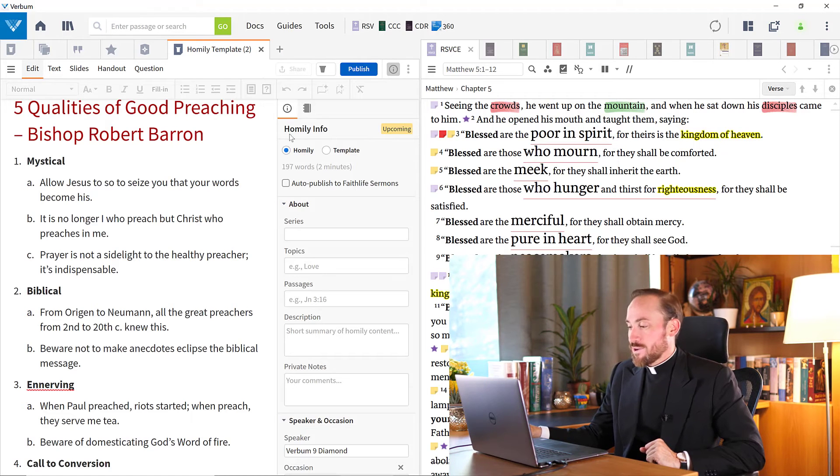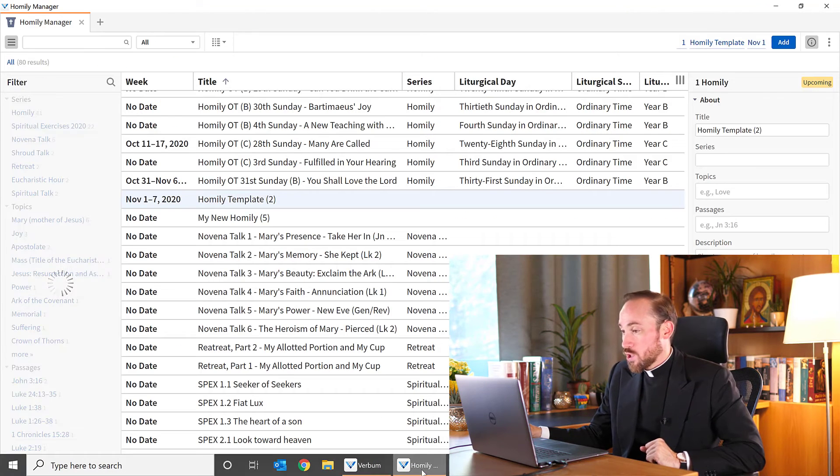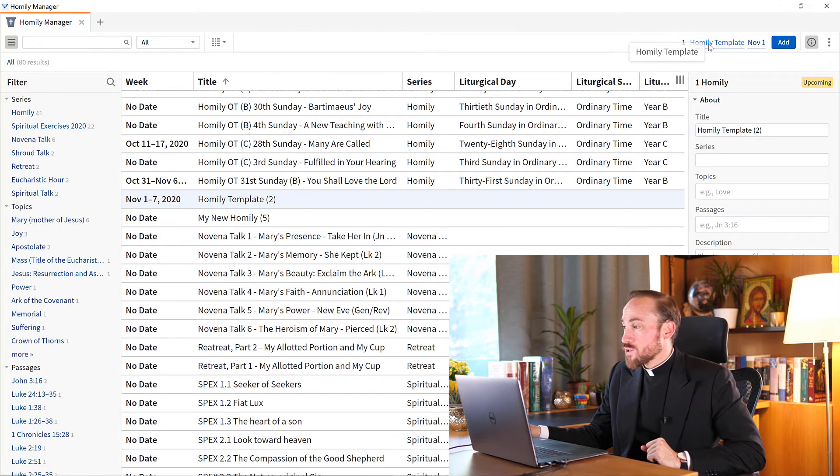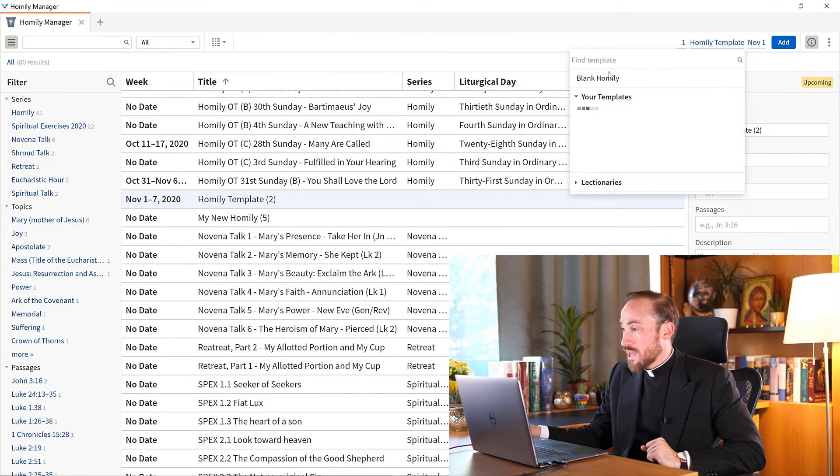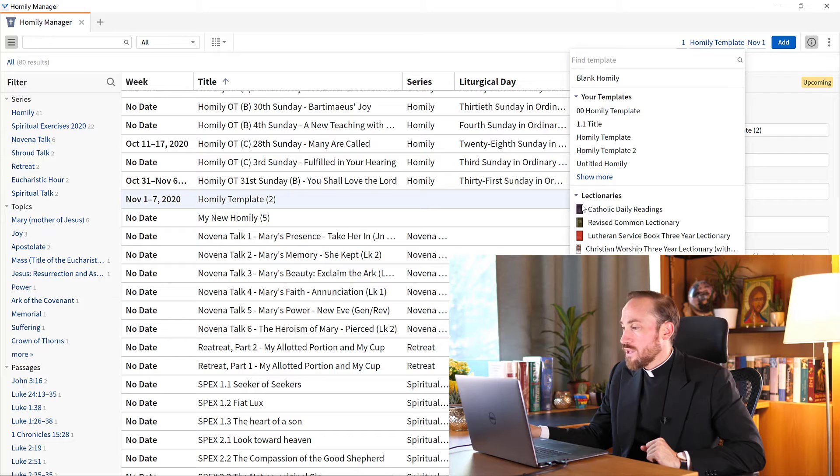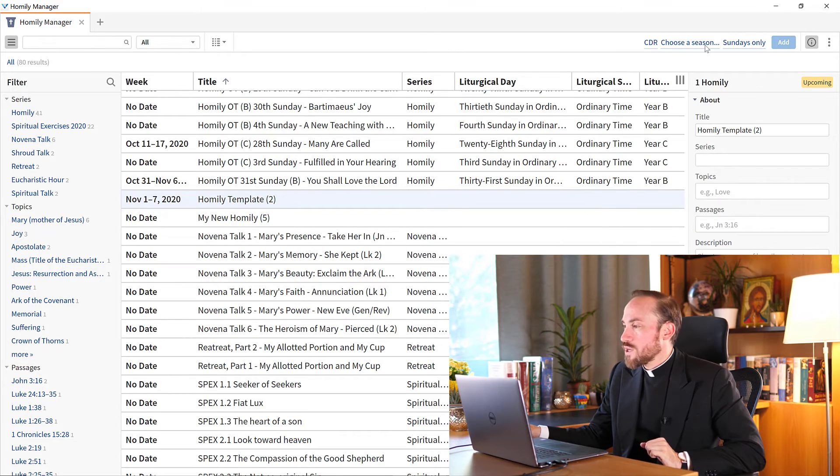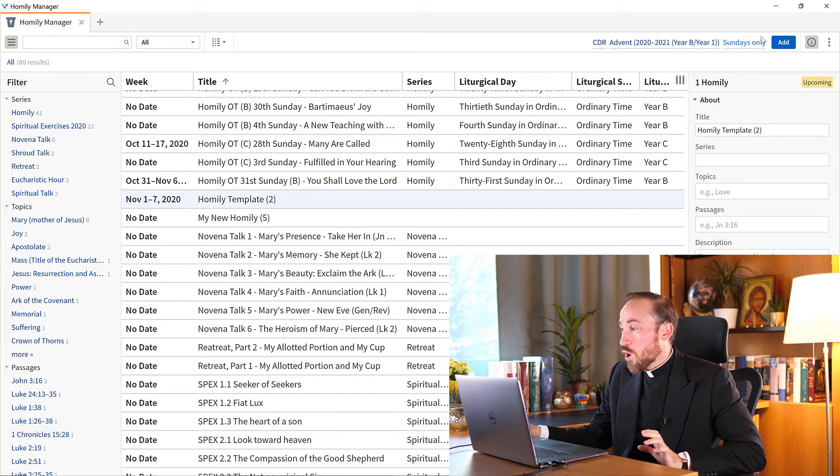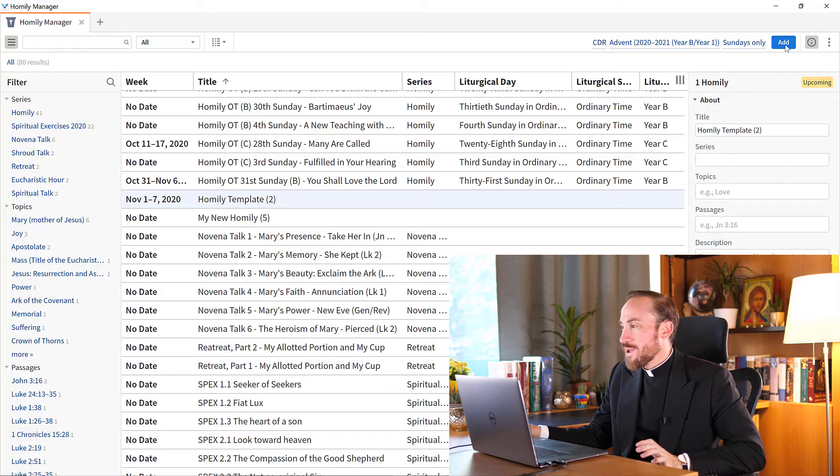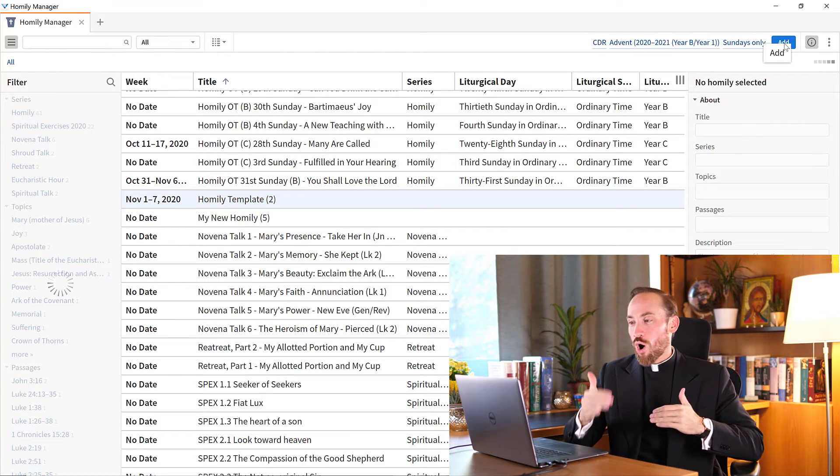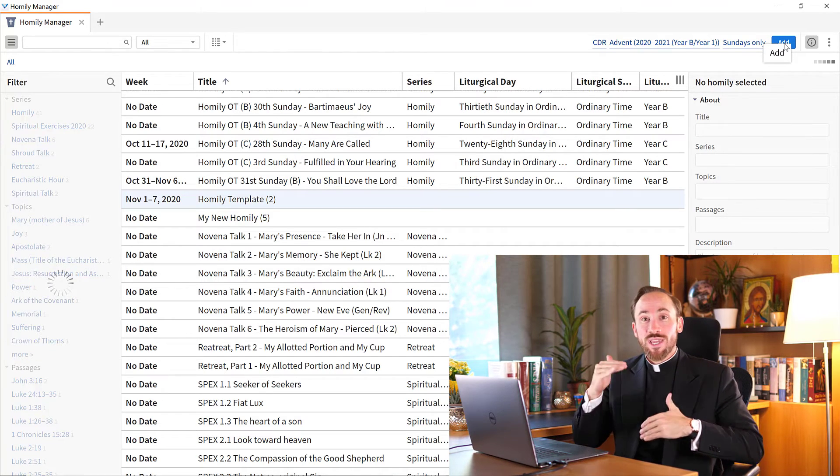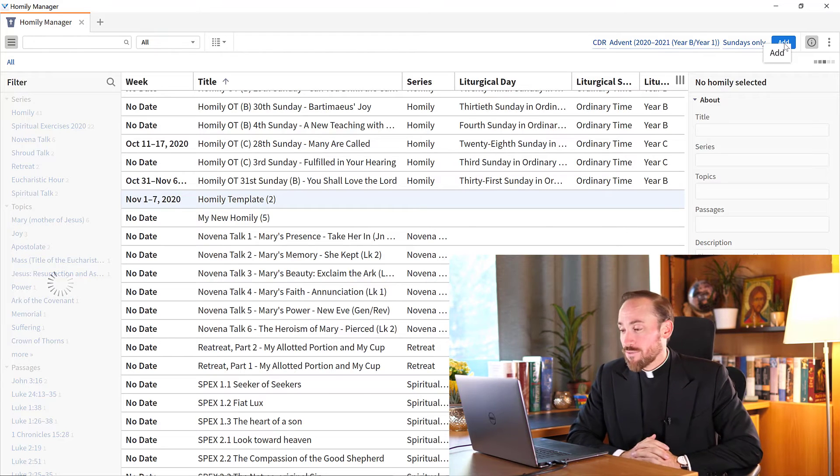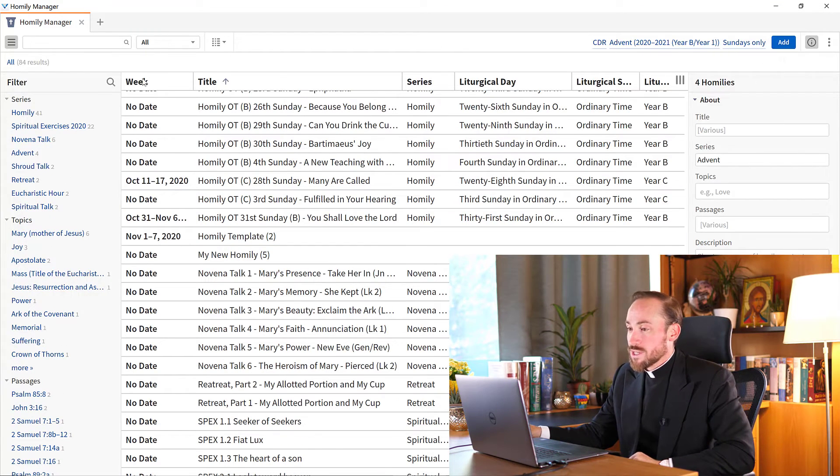But there's another way as well to begin a new document, a new homily, from the homily manager. So you've noticed that I could either do a blank homily or begin with a template of my choice. But a third option is to draw from the lectionary, the Catholic daily readings. Look what I can do here. I can choose Advent is just around the corner, I'm going to choose to generate a homily for all of those Sundays in Advent of year B. And I'm asking Verbum to please bulk create a document for each and every one of those Sundays during Advent. And so, sure enough, that's what it does. Since I've generated them by week, I'll just look at them here.